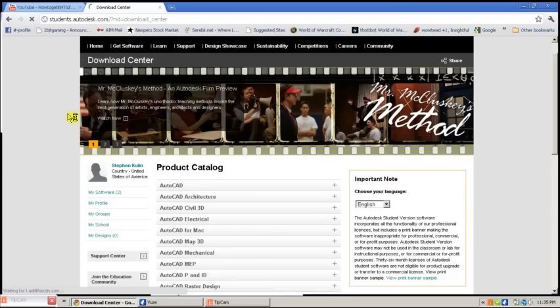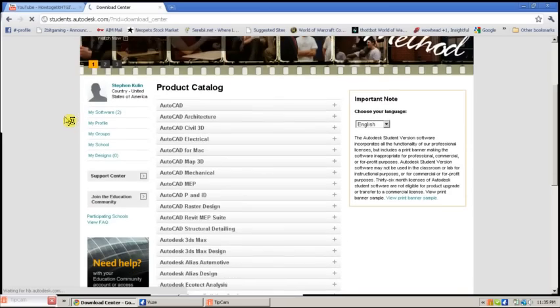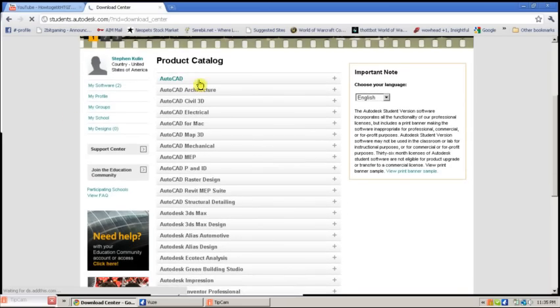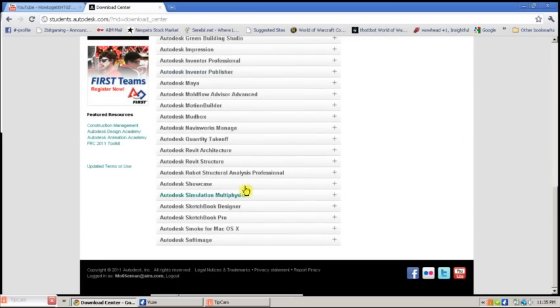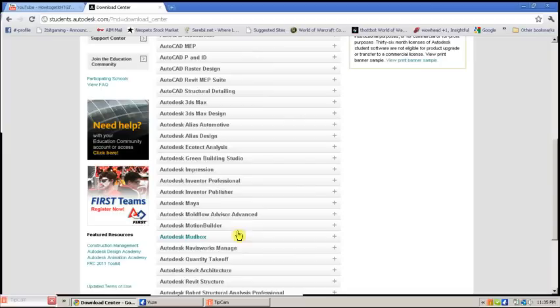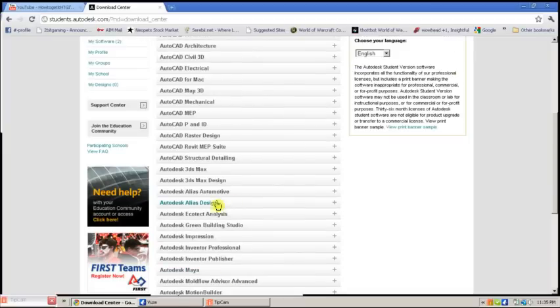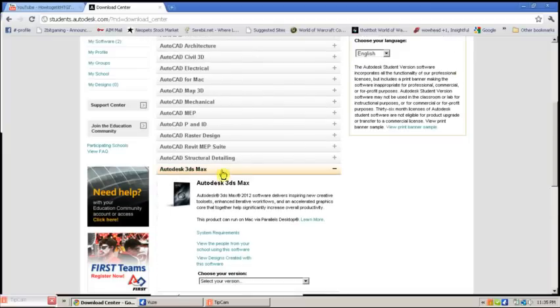From here, you'll be able to choose any of the Autodesk programs currently available in their newest forms, most likely. Some of the best programs that I recommend include 3DS Max,